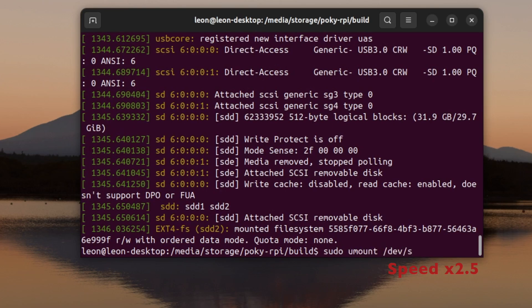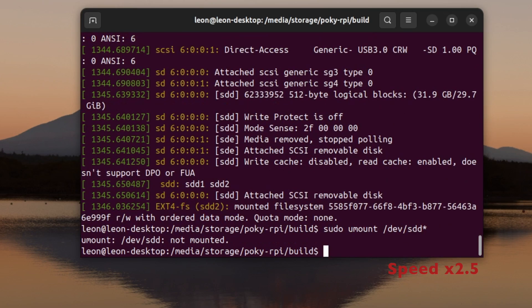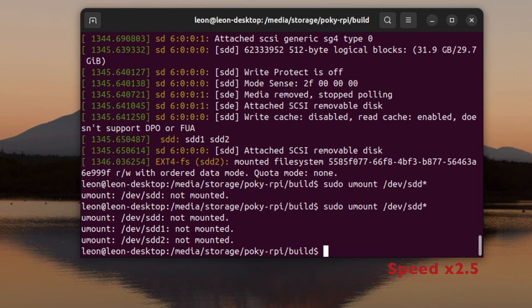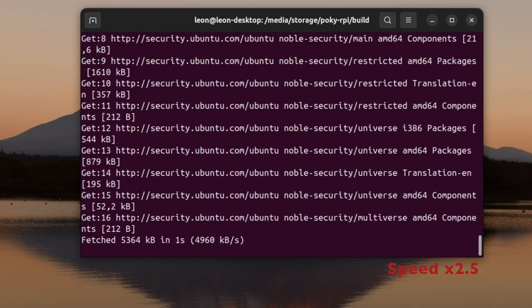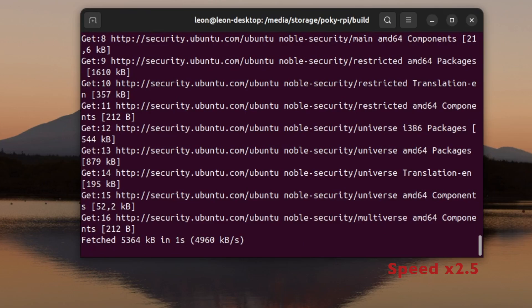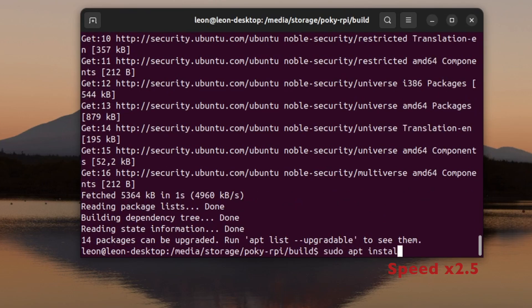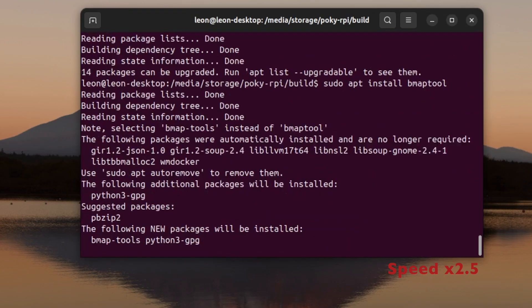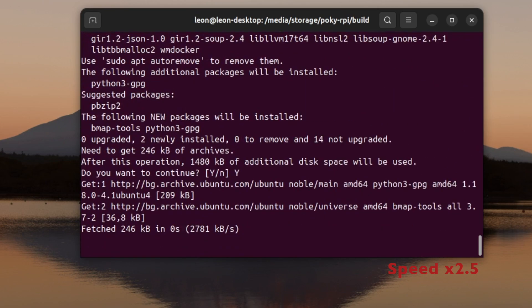Which is actually a great idea, because bmaptool is an open source tool that is optimized for faster flushing of microSD cards. This is exactly what I used this time.